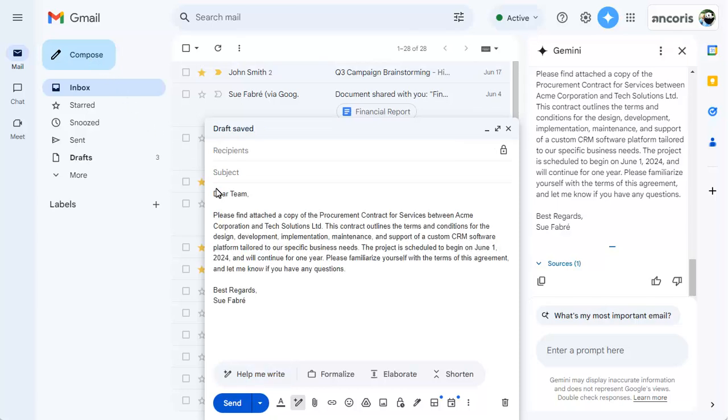As well as looking for information within Google Workspace, you can find information generally on the web too.